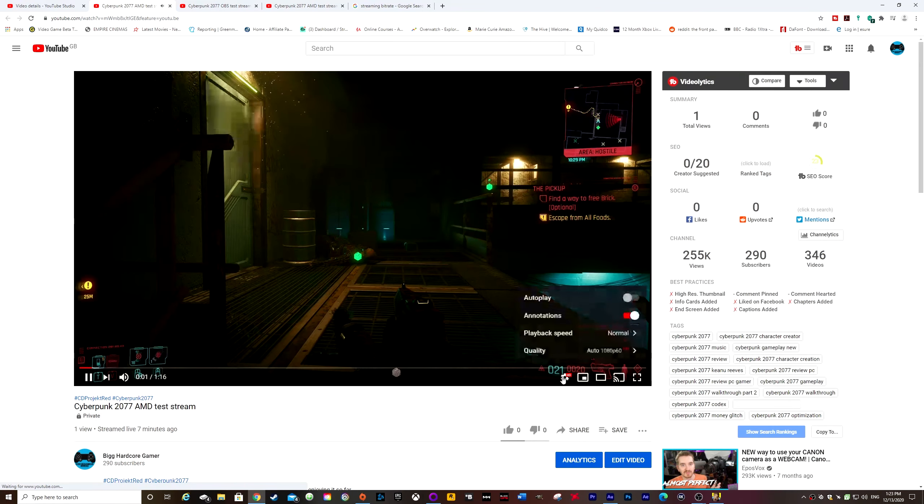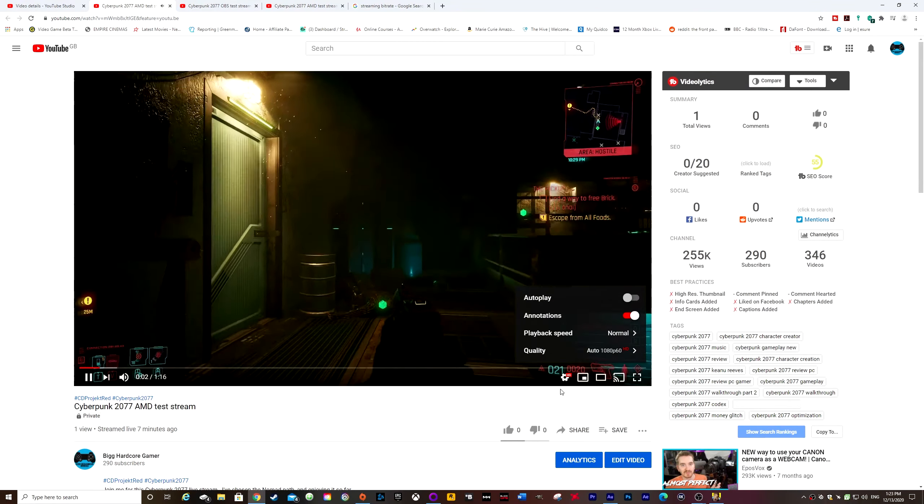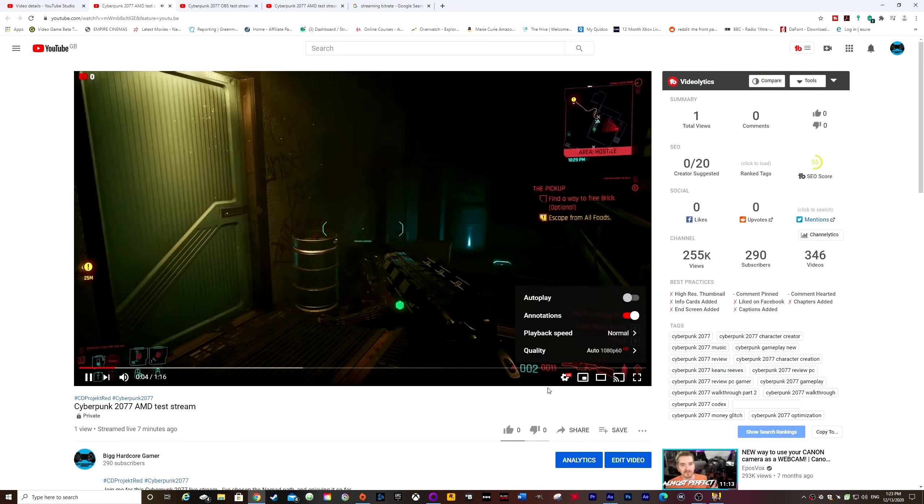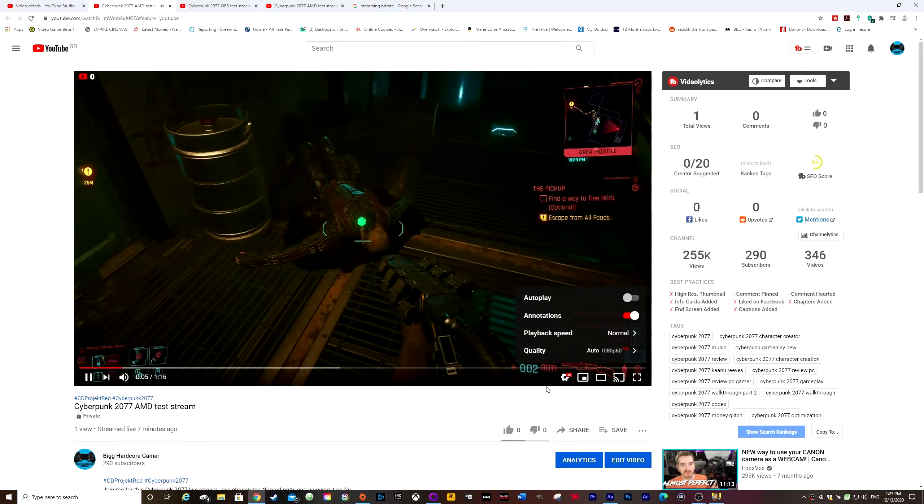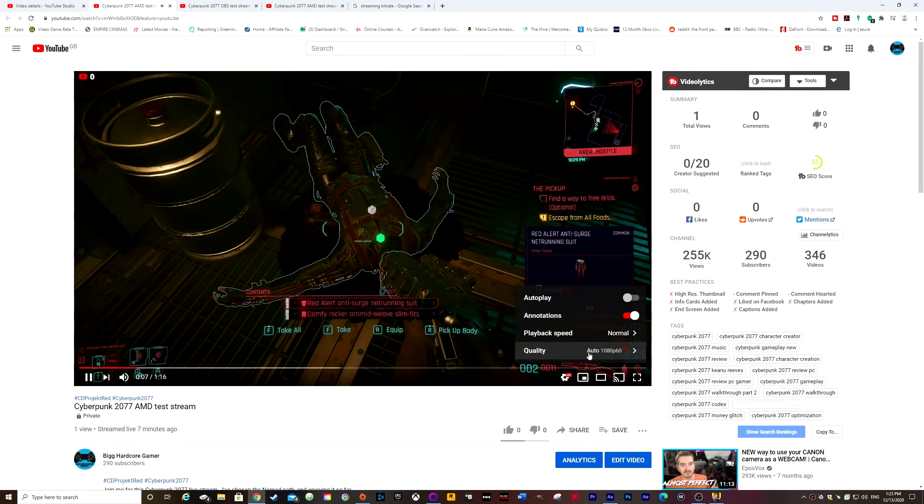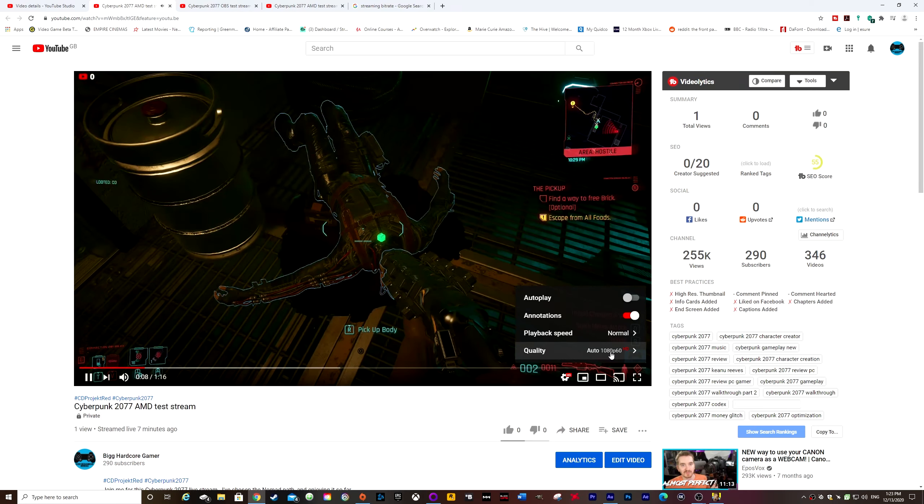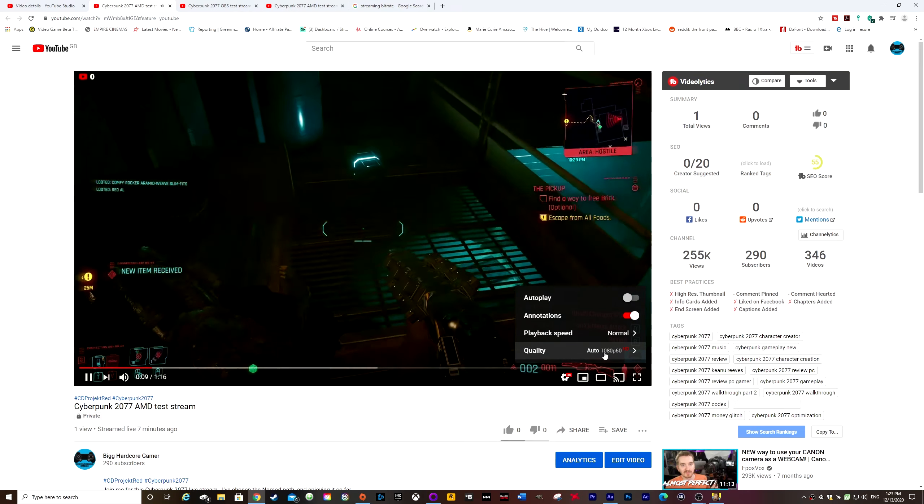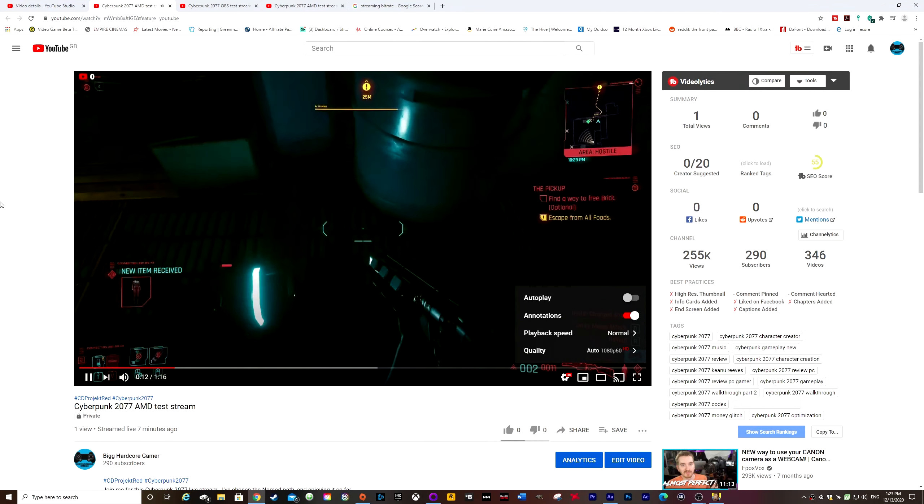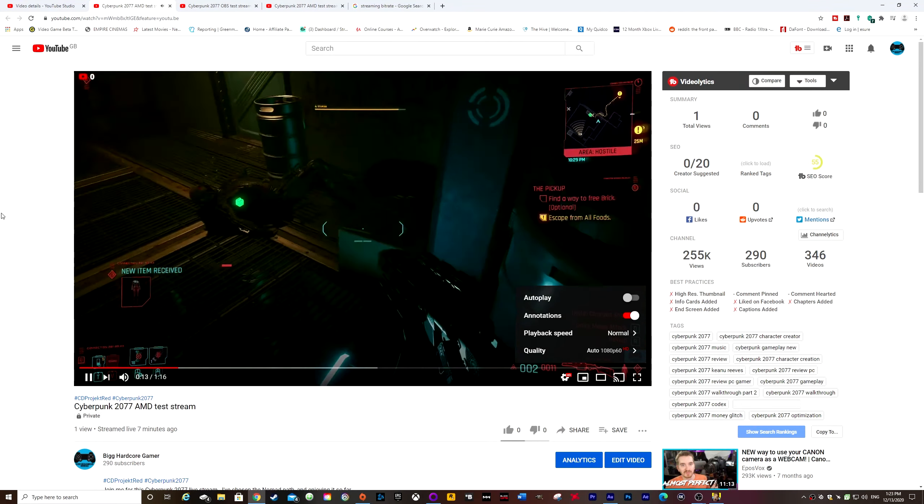So it's streaming, you can see the indicator up top there. See, as you can see, in 1080p, 60 frames per second. And there is no stuttering.